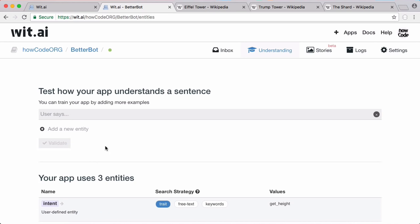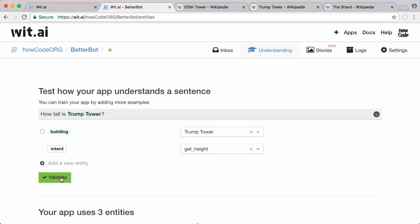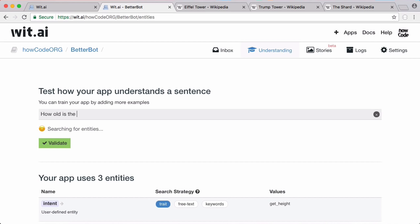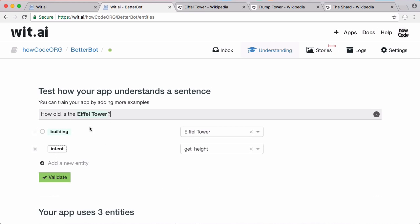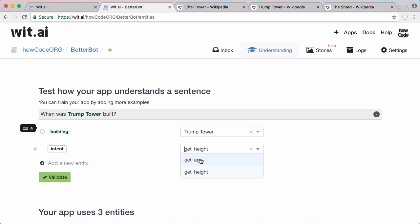Next I'll validate that, then add 'how tall is Trump Tower' — the intent is still get_height and we select 'Trump Tower' as a building. Then I'll add 'how big is Trump Tower' and it already recognises Trump Tower as a building with intent get_height. We'll also add 'how old is the Eiffel Tower' and change the intent from get_height to 'get_age', then validate. We train another example with Trump Tower and intent get_age.